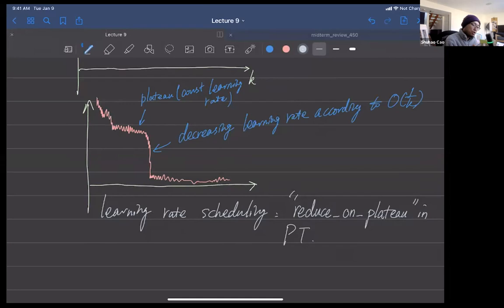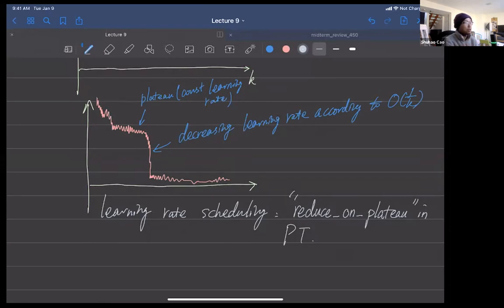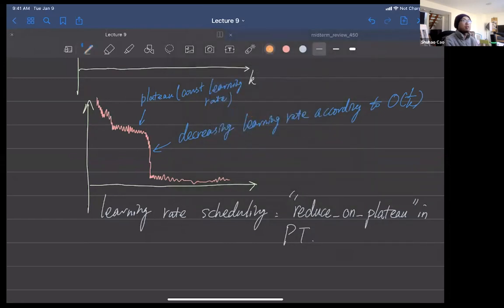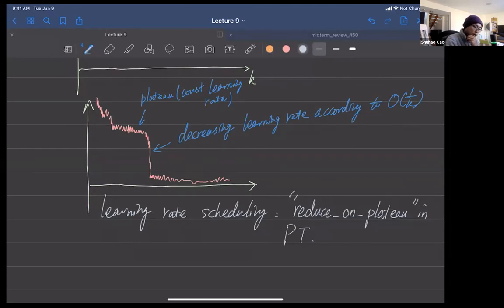For mini-batch SGD, the proof involves some probability — estimating a subsample expectation versus the overall samples' expectation. It requires quite a lot of statistics, and I won't cover it, but we'll learn how to code the mini-batch. Now let's talk about the midterm.